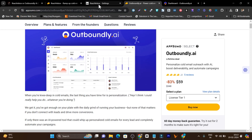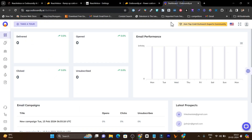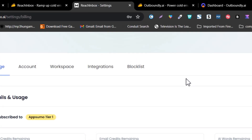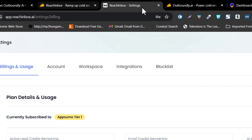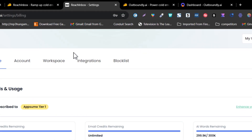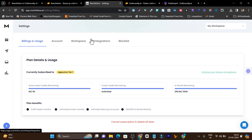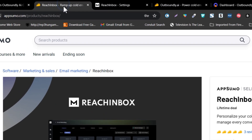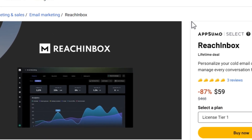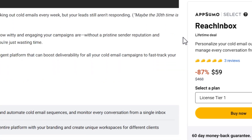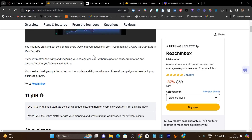I am going to compare Reach Inbox with Outboundly so you can understand which AI cold emailing tool is the best for you. I am doing this comparison after testing out both platforms for my industry and my business, so I can give you real experience on which platform is going to be more valuable.